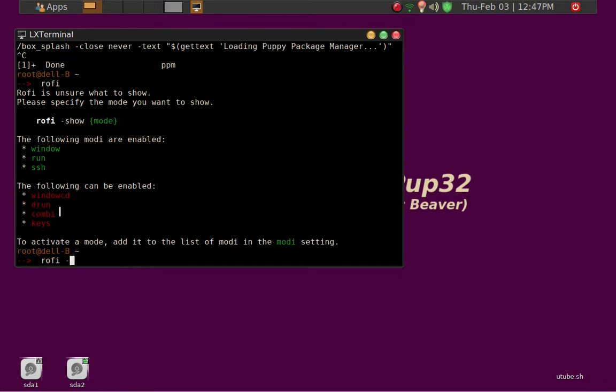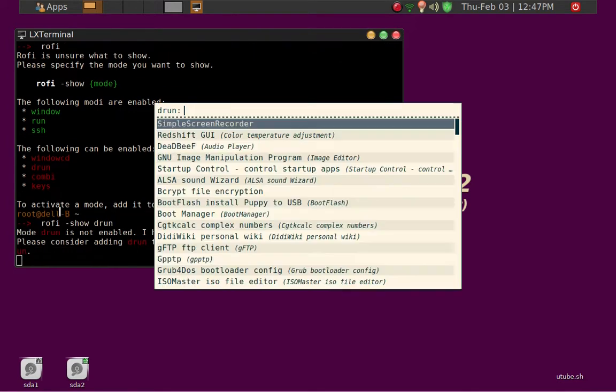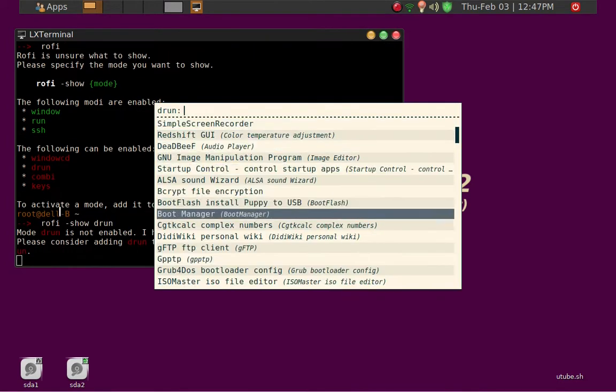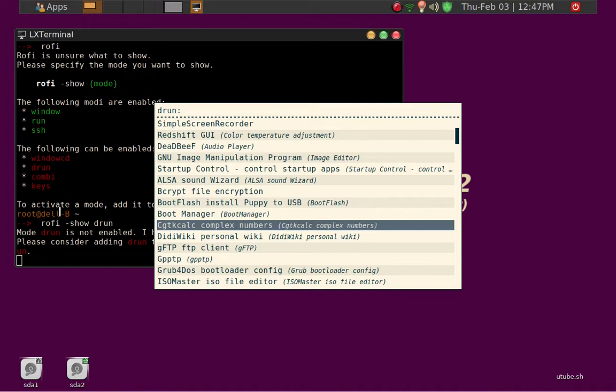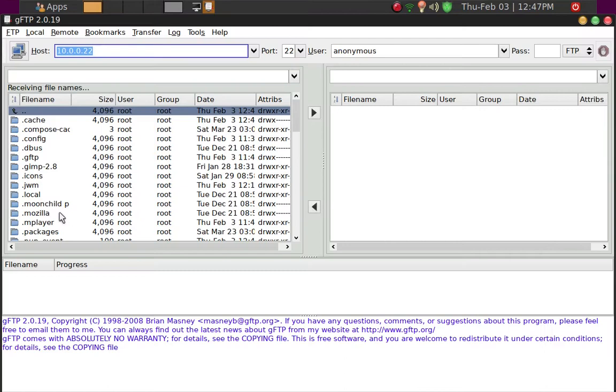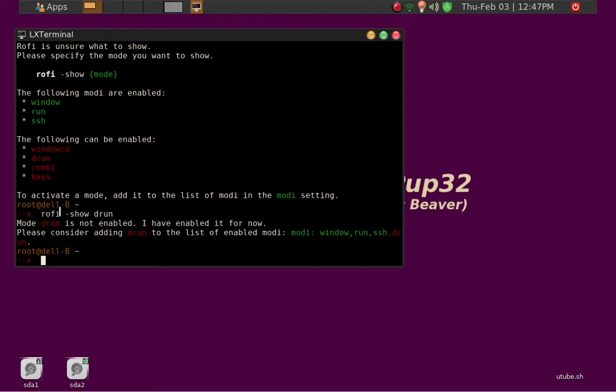Rofi, show, and drone. So this is a launcher, so you can go ahead and pick whatever you want. And then let's say GFTP, for example, and it fires right up. So that's basically how it works.